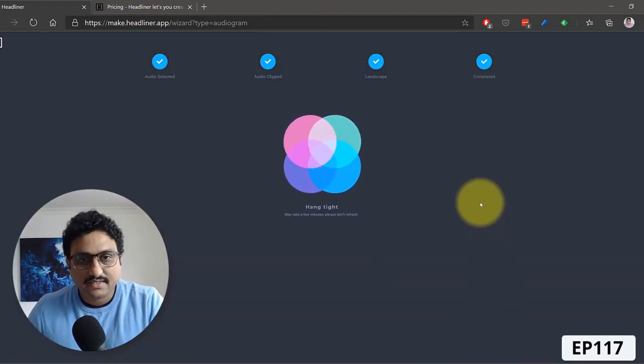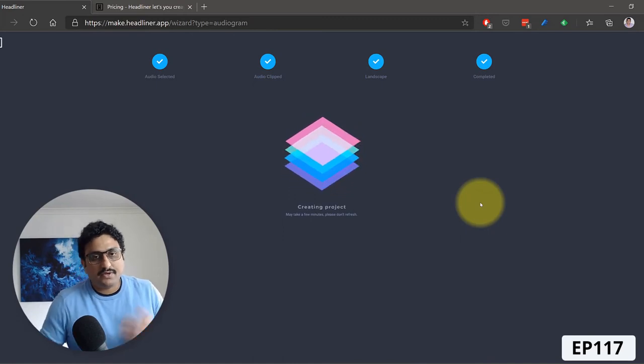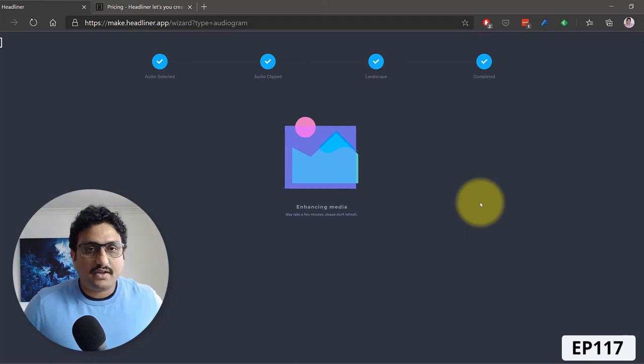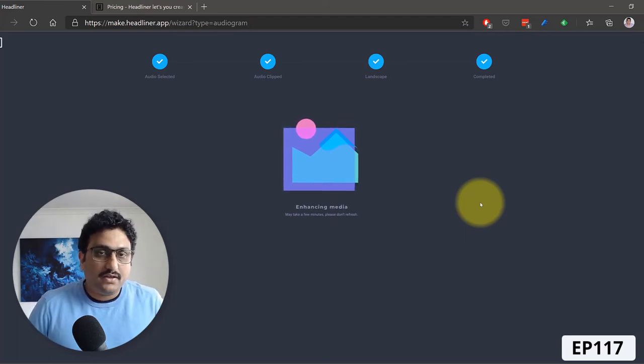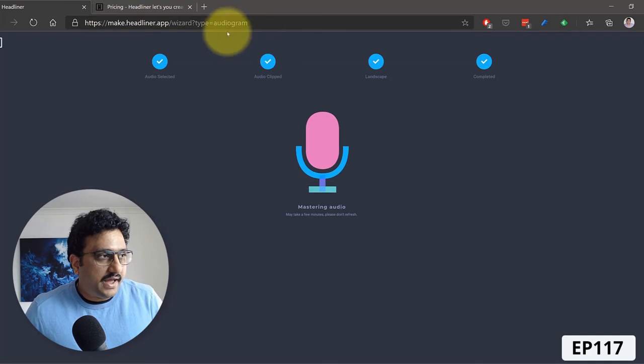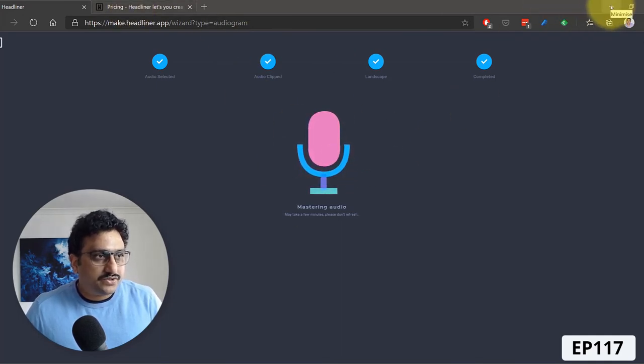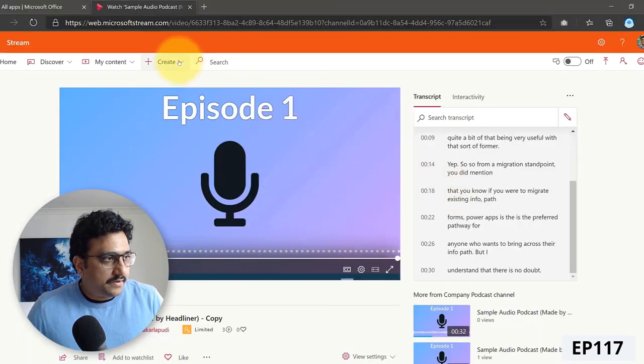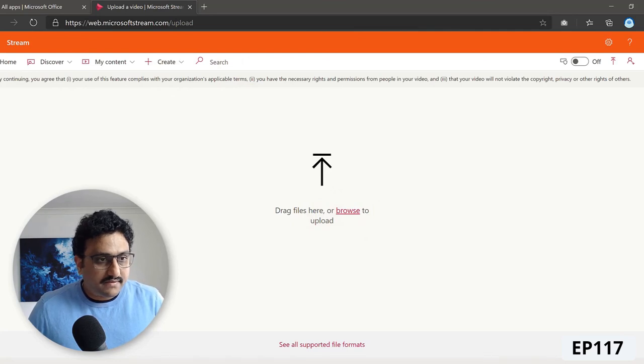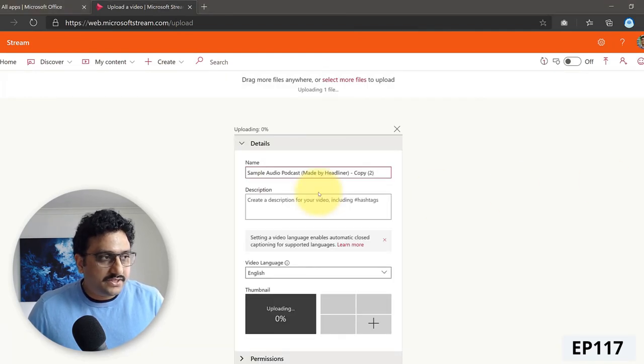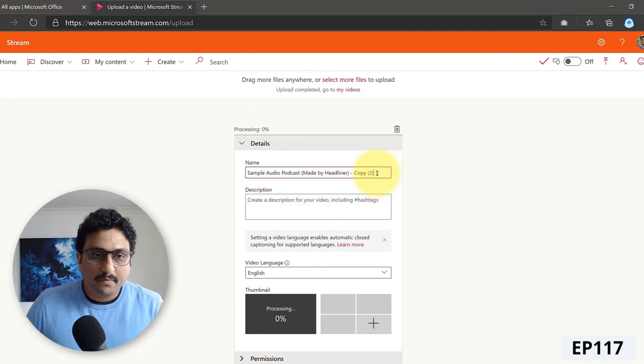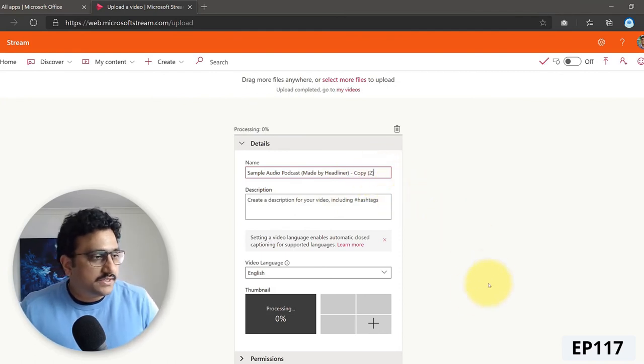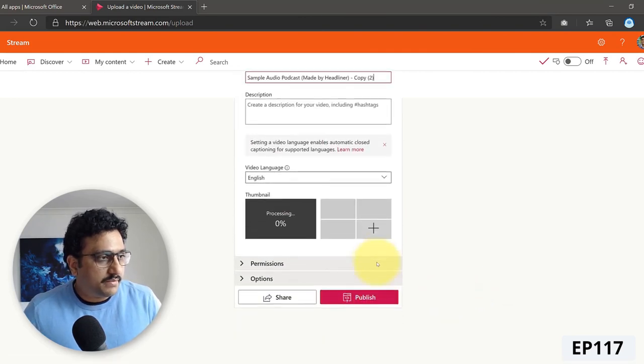And now once I'm happy with that, I can actually go ahead and export the video. So what it does is it takes a minute or two, depending on the length of the audio. It's going to take a few minutes to get the audiogram prepared for you. So while that's happening, I'm just going to go back to my Microsoft Stream and go ahead and click upload a file. And I have an existing file that I have here. I'm going to drag that here. So this is previously created using the headliner app.